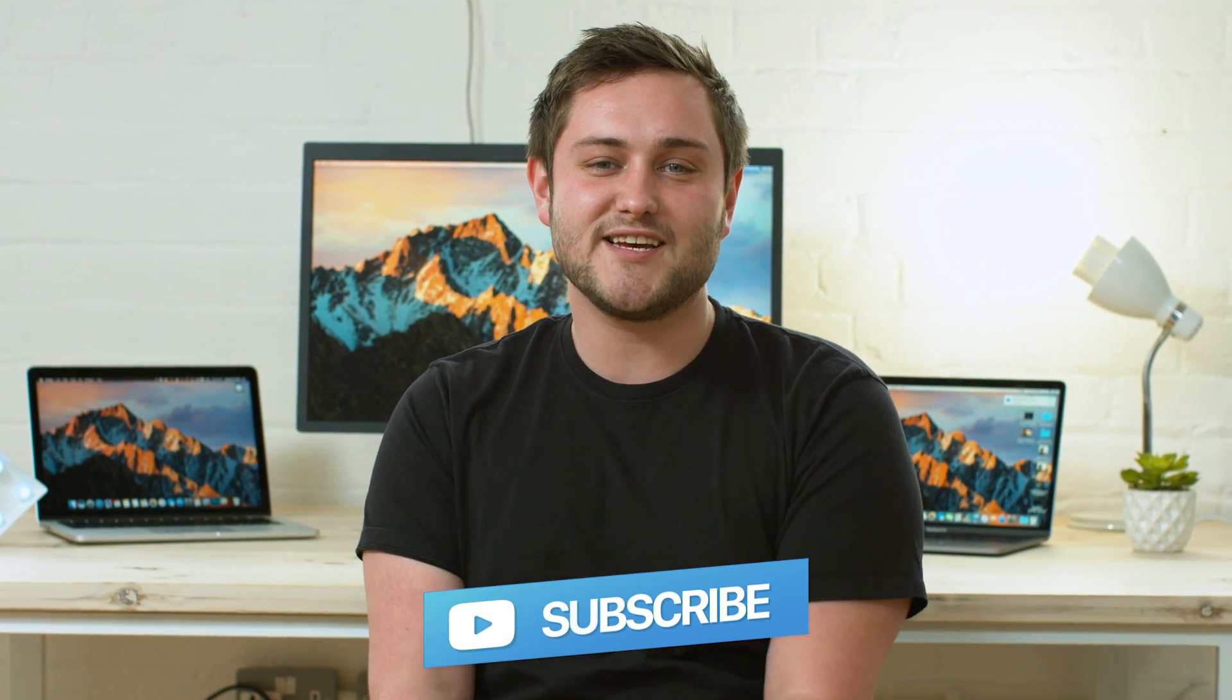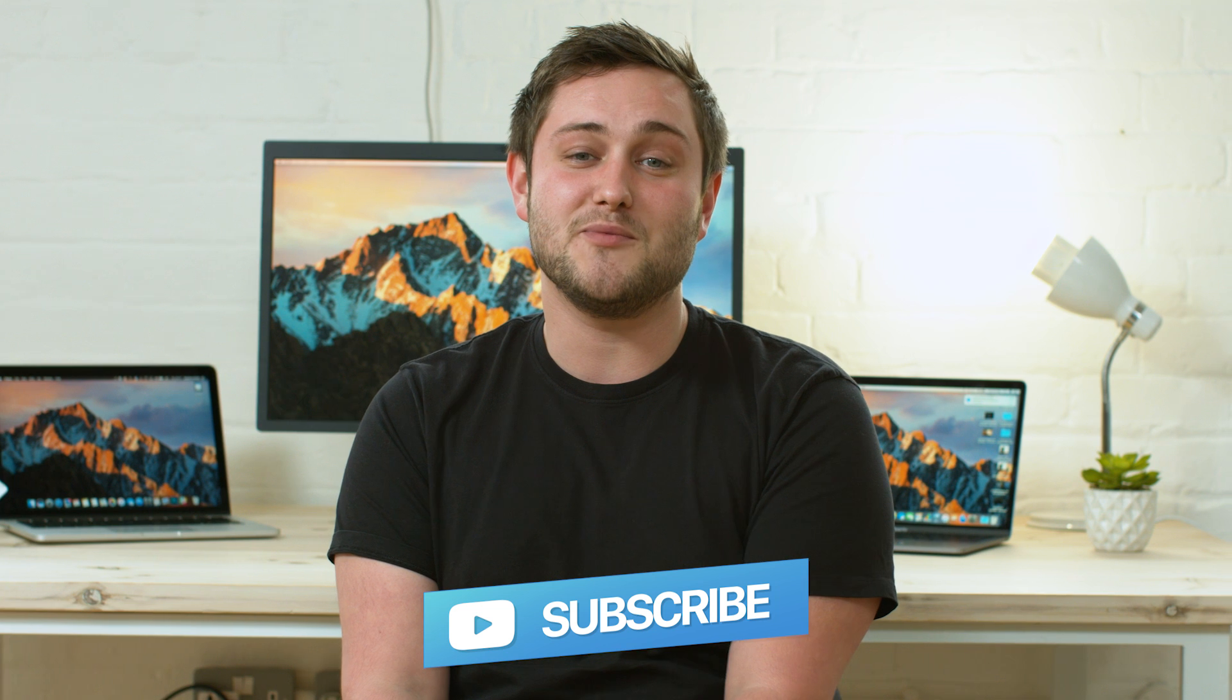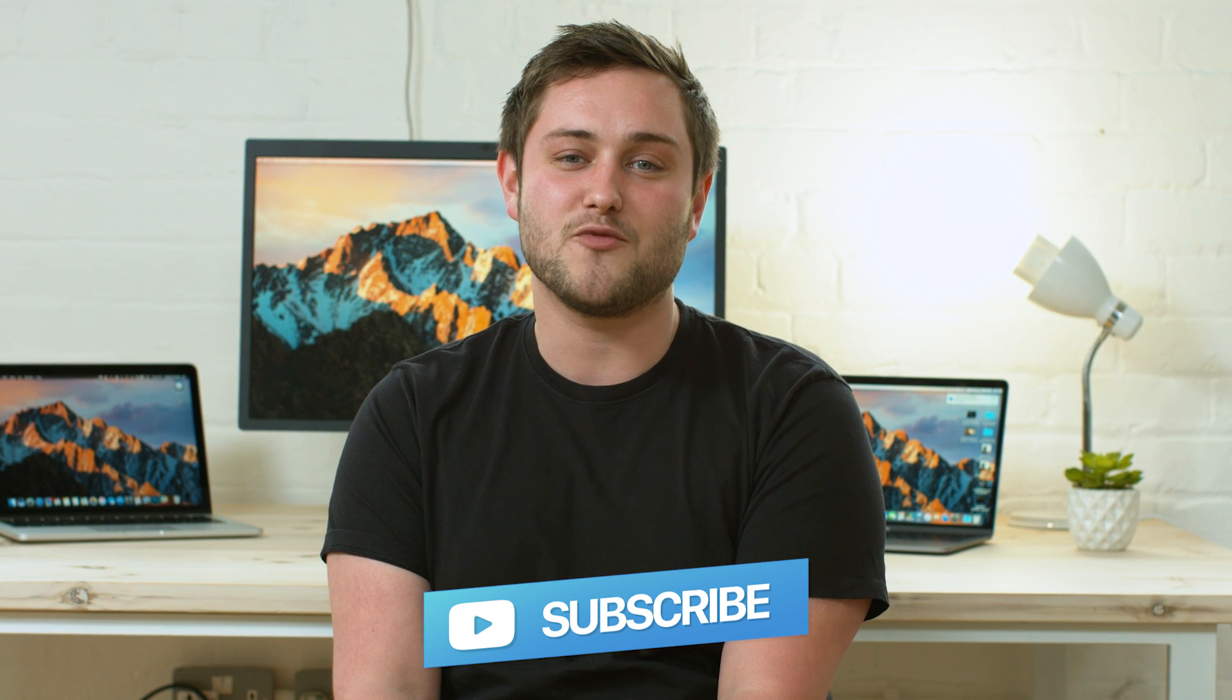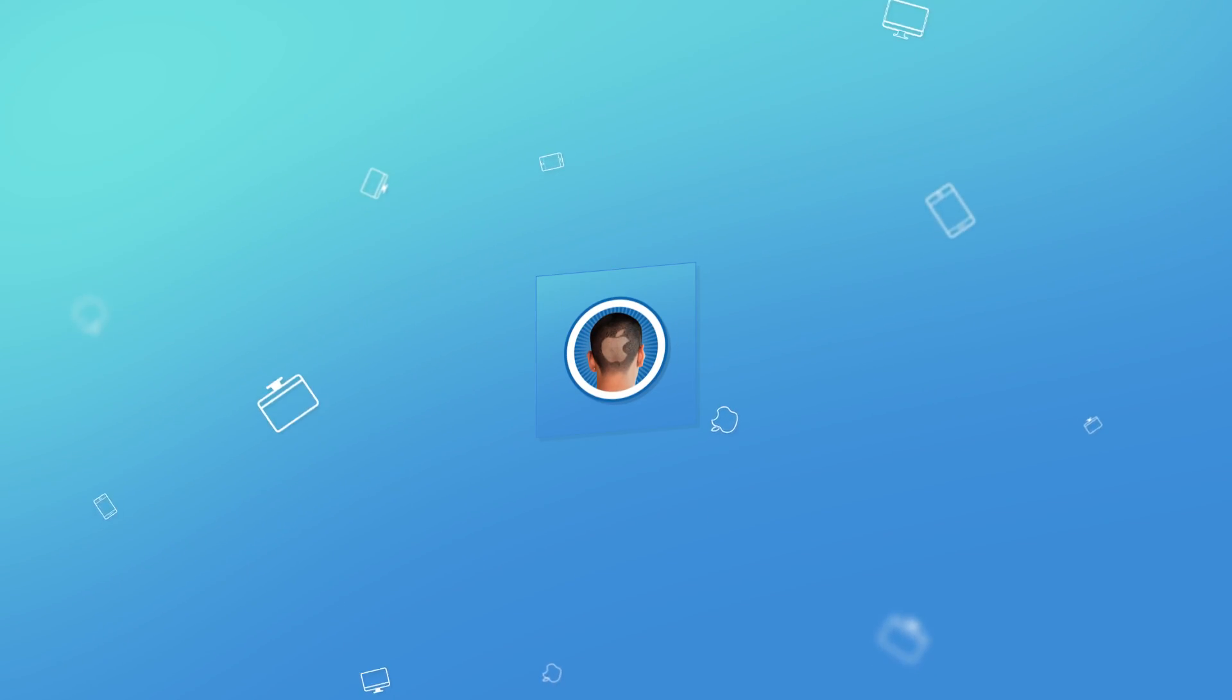Well that's it for this video. If you found it useful, go ahead and hit that like button down below, and don't forget to hit subscribe so you don't miss a single video from Kult of Mac. I'll catch you in the next one.